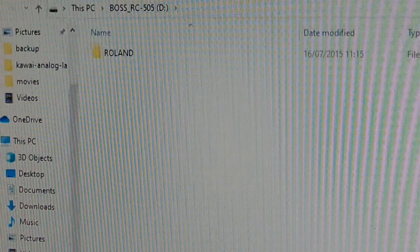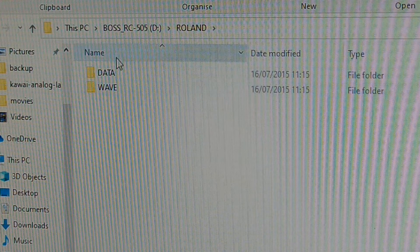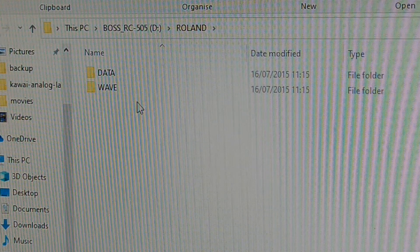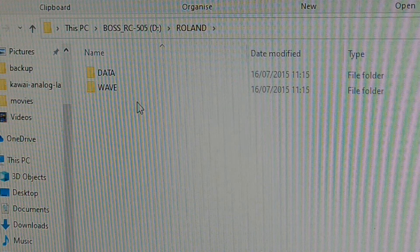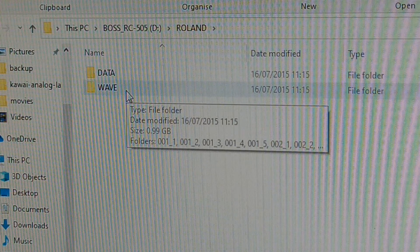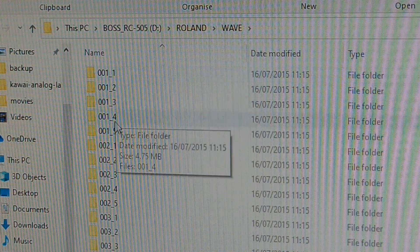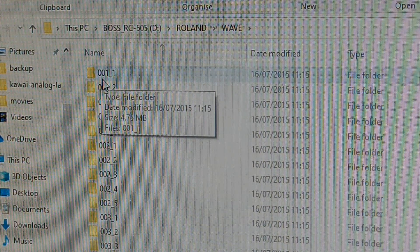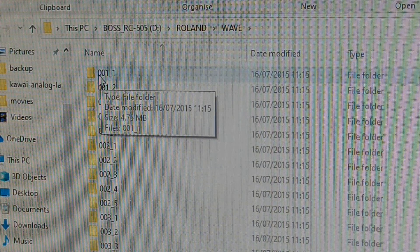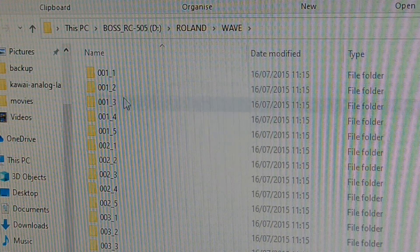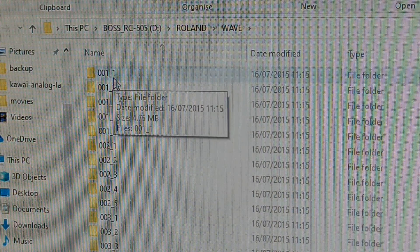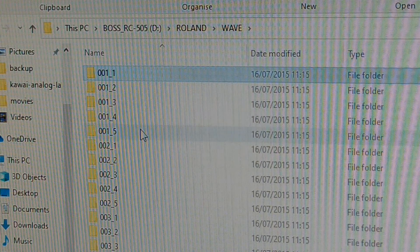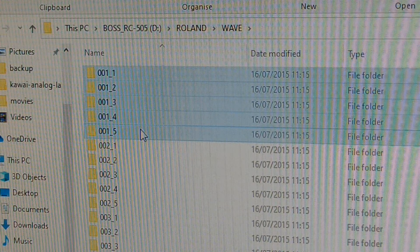Inside the Roland folder there are two sub-folders: 'data' and 'wave.' If you want to make a complete backup copy of your presets, copy both folders to your computer's hard disk. For now, I only need the loops I showed at the beginning, so I go into 'wave.' The folder names use a three-digit prefix as the bank/preset number — in our case it was 01.